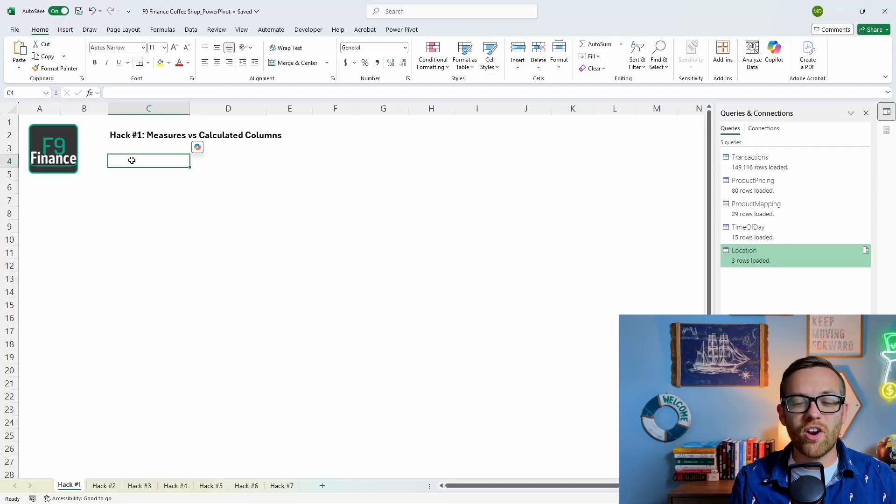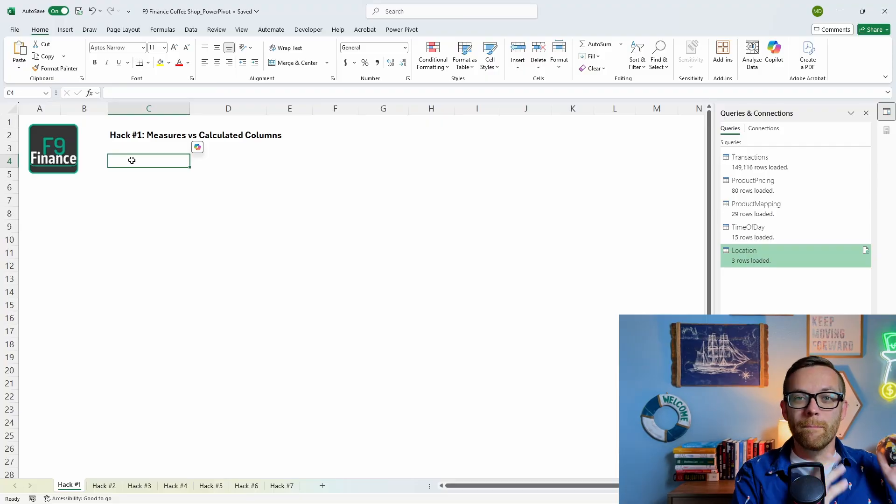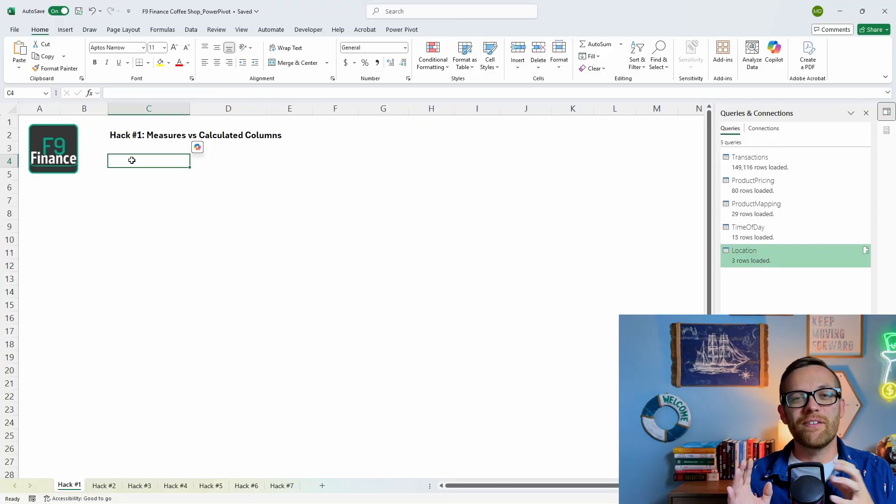I'll also send you a free copy of my guide to 15 five-minute finance automations. With all that out of the way, let's get started with hack number one: measures instead of calculated columns.